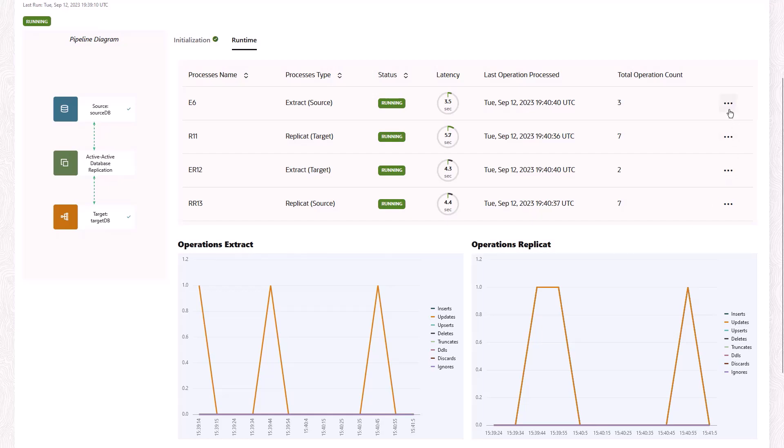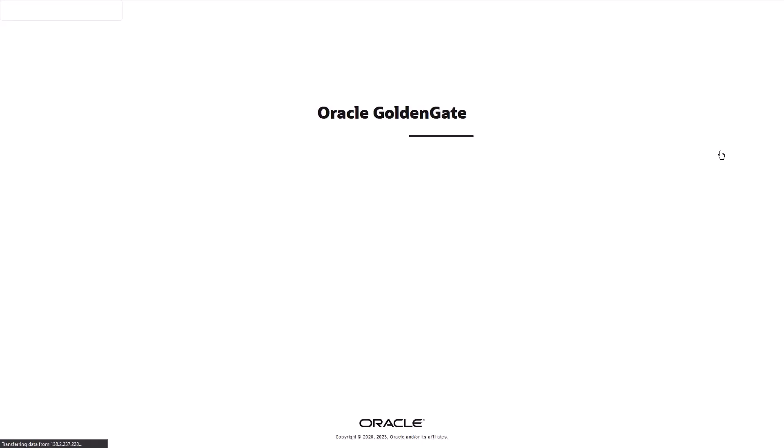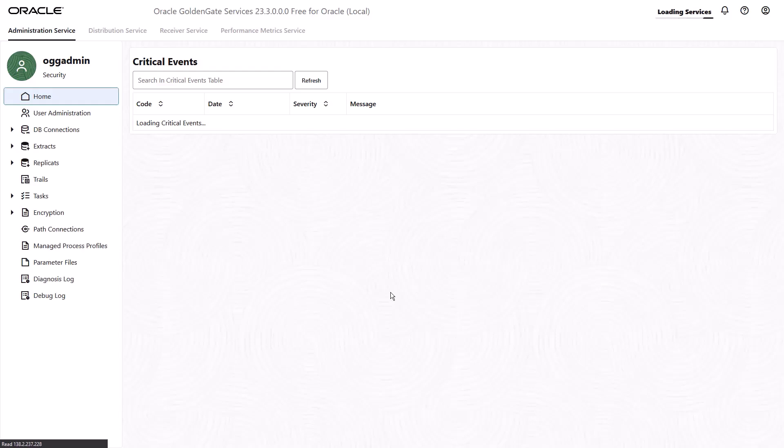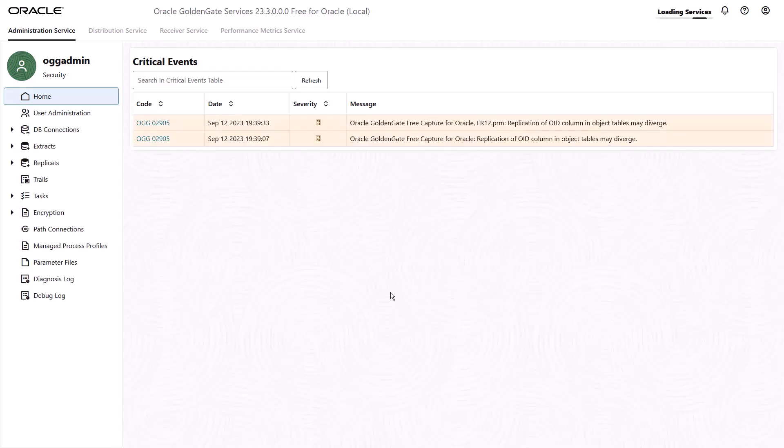For advanced configuration settings and performance monitoring, you can open the full Oracle GoldenGate microservices console to further inspect and manage replication processes. However, limitations apply.